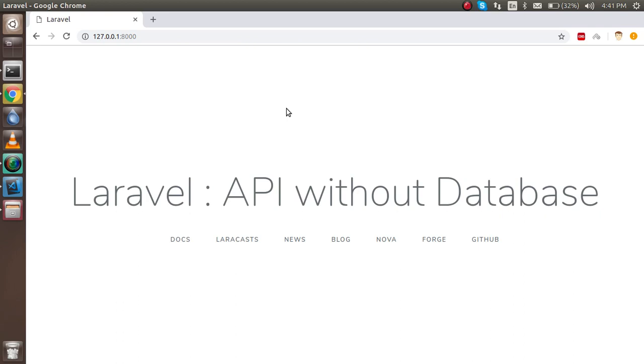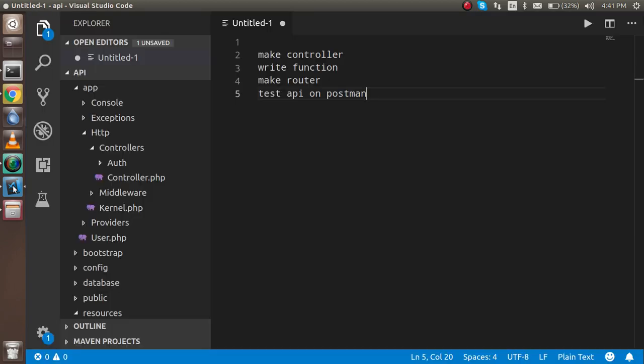How APIs work, how we can test them in Postman, and in the next video we will integrate the same API with the database. We will fetch the results from the database.